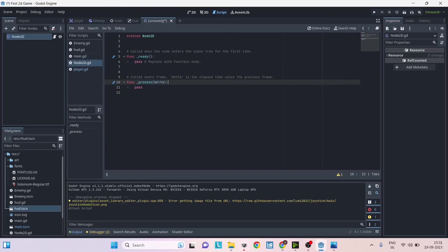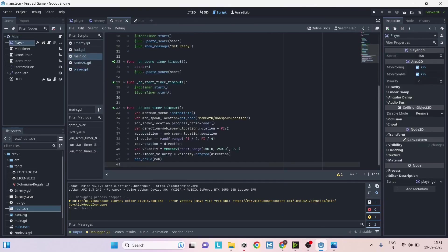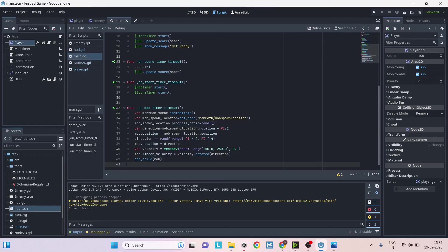Time.deltaTime that we use is called delta in Godot. Now Unity has a lot of inbuilt functions like for on collision we have OnCollisionEnter and OnCollisionExit. Similarly Godot has signals for each node.